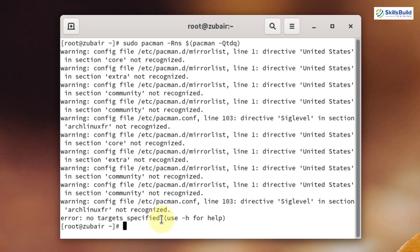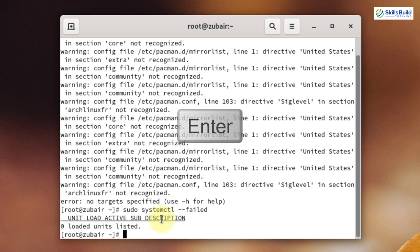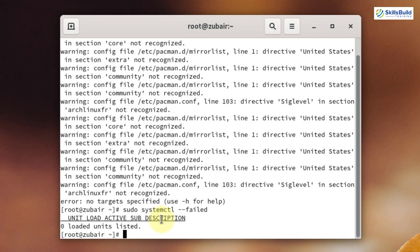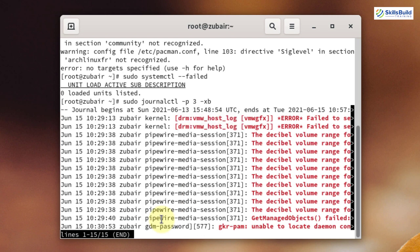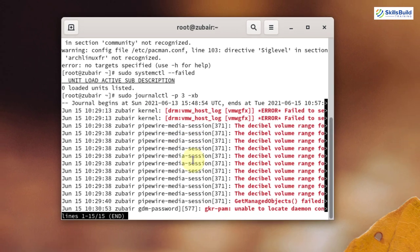Now I will check for failed systemd services by writing: sudo systemctl --failed and hit enter. It says zero loaded units listed, meaning no system service has failed. Then I will check for errors in my log file by writing: sudo journalctl -p 3 -xb and hit enter. These are the files with errors, but they are not critical — all related to PipeWire media session. I can install PipeWire and these errors will be gone.